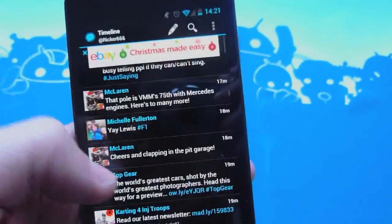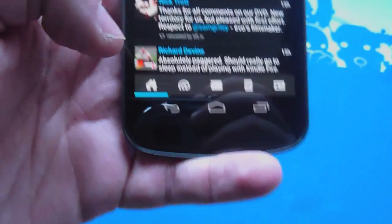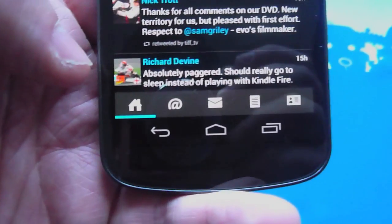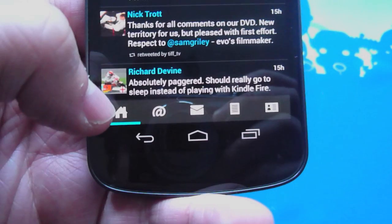Performance is generally quite good. Scrolling is sometimes a little bit jagged, but overall quite smooth.